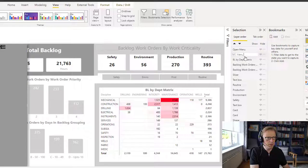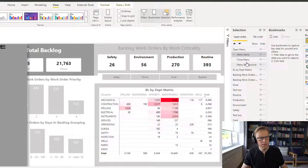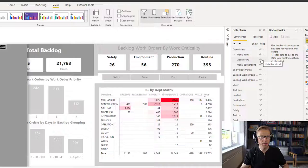The benefit of a group is that you can add in these visuals here into this group. And if you hide the group, you hide all of the visuals that are part of that group.